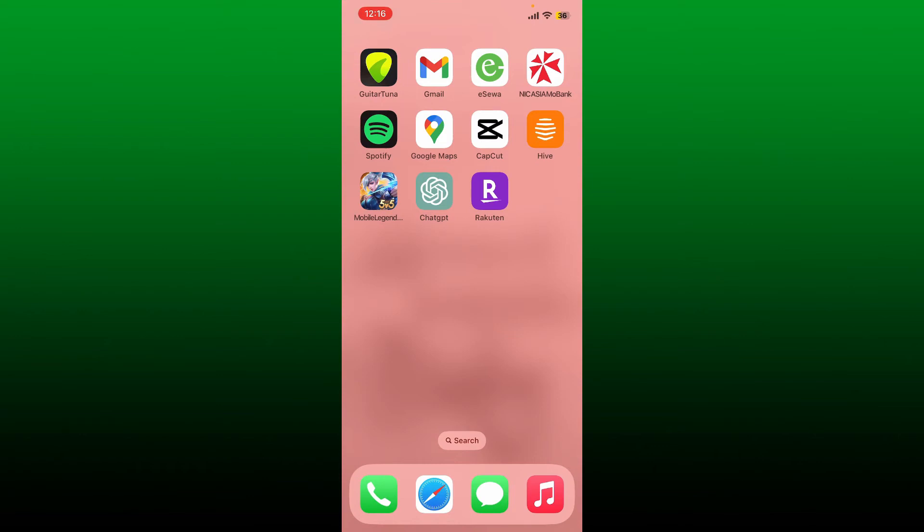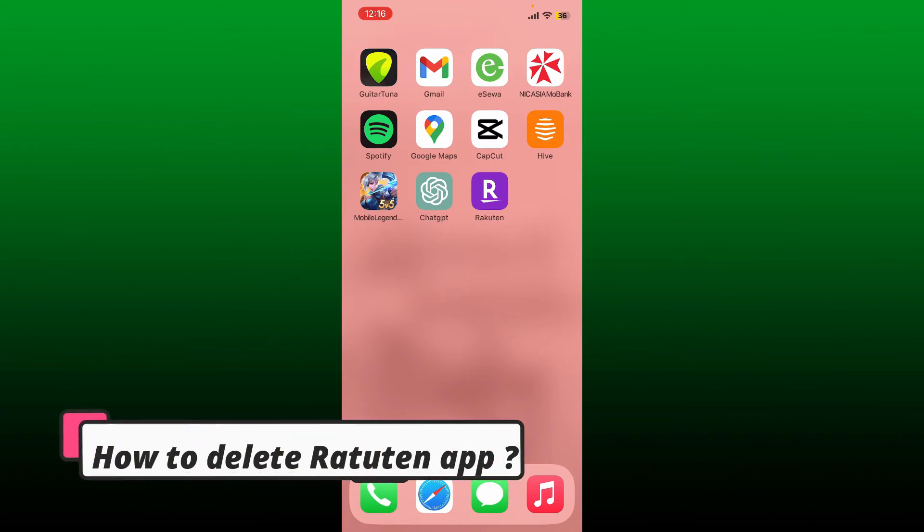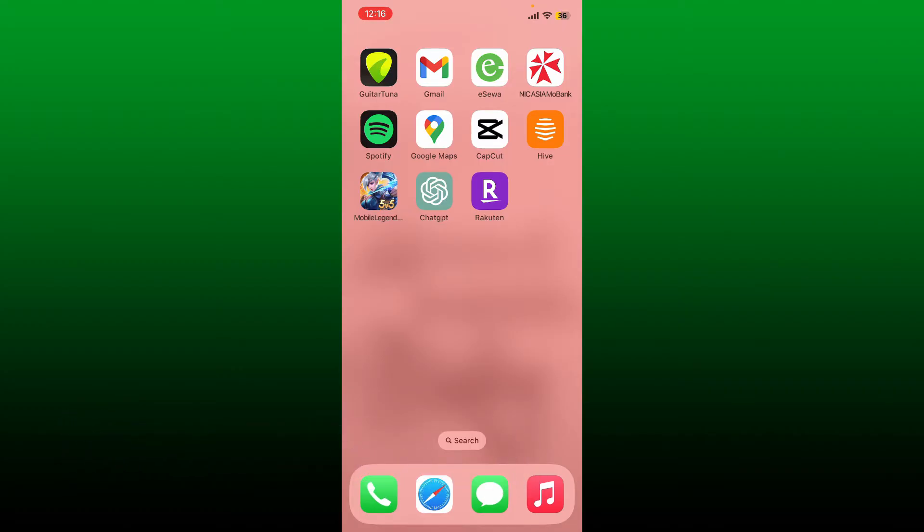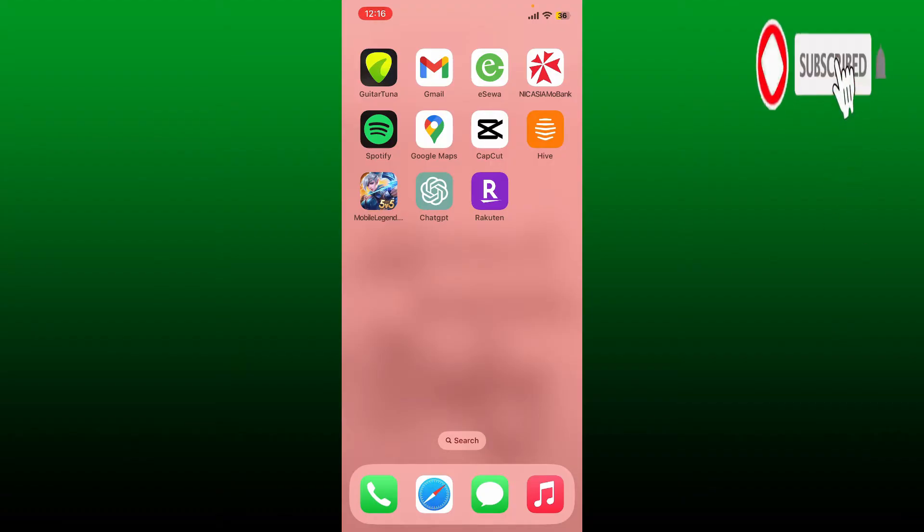Today I'm going to be showing you a quick guide on how to delete your Ratuten application from your mobile device. Watch the video till the end. Don't forget to subscribe to our channel if you've not yet, also press the notification bell so that you'll never miss another upcoming upload from us.